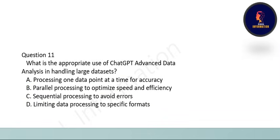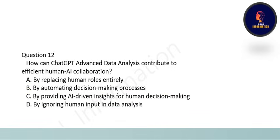Next question: what is the appropriate use of ChatGPT Advanced Data Analysis in handling large datasets? The correct option is B: parallel processing to optimize speed and efficiency.